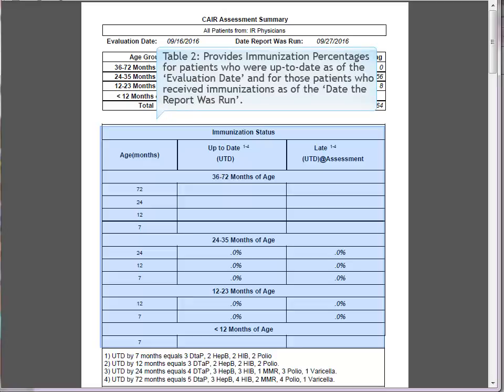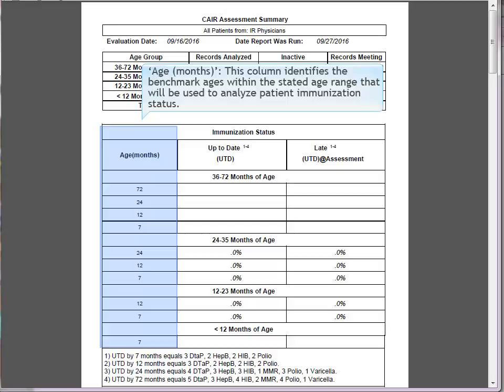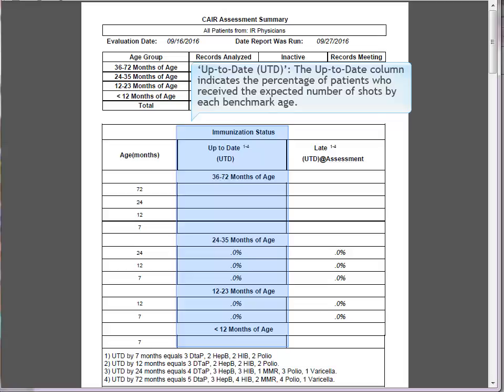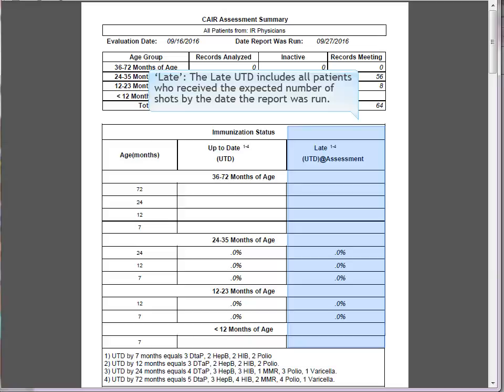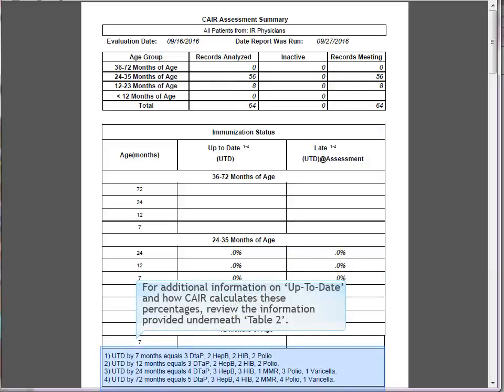Table 2 provides immunization percentages for patients who were up to date as of the evaluation date and for those who received immunizations as of the date the report was run. The 'Age in Months' column identifies the benchmark ages within the stated age range. The 'Up to Date' column indicates the percentage of patients who received the expected number of shots by each benchmark age. The 'Late' column considers patients that received the expected number of shots by the date the report was run. For additional information on how CARE calculates these percentages, review the information provided underneath Table 2.